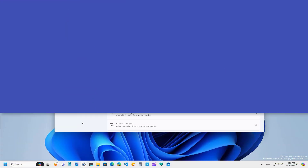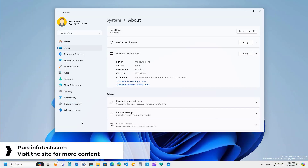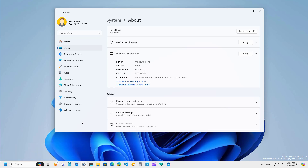Hello everyone. In this video we are going to be looking at the new features and changes that Microsoft is making available on Windows 11 Build 26158 in the dev and canary channels. These improvements are expected to become part of Windows 11 version 24H2, which is set to be released during the second half of 2024.